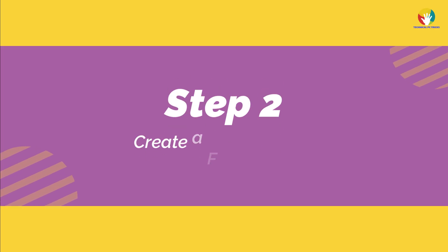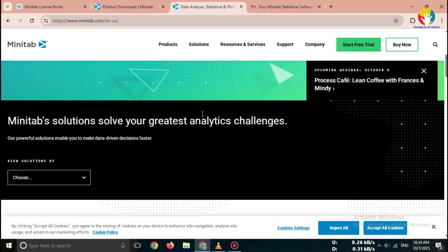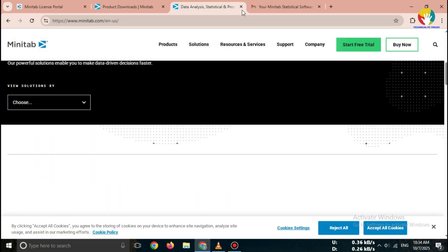Step 2. Create a free account. Enter your email address and details, then click Submit.